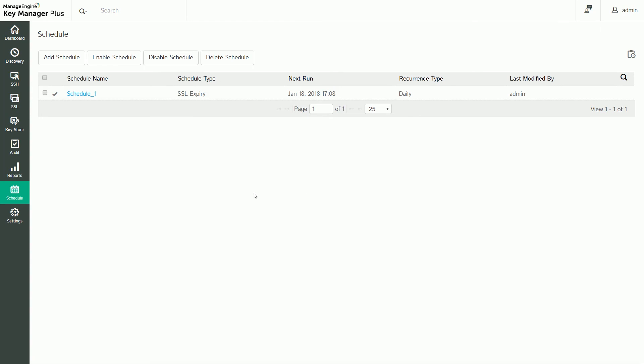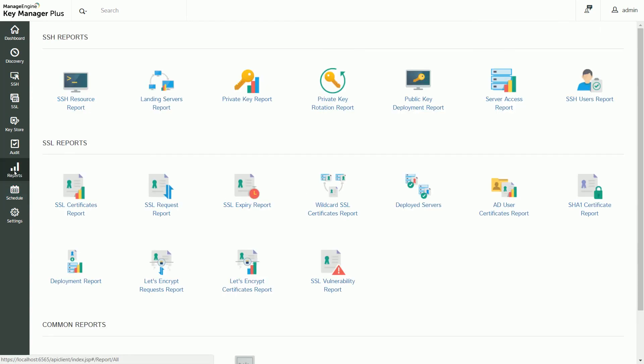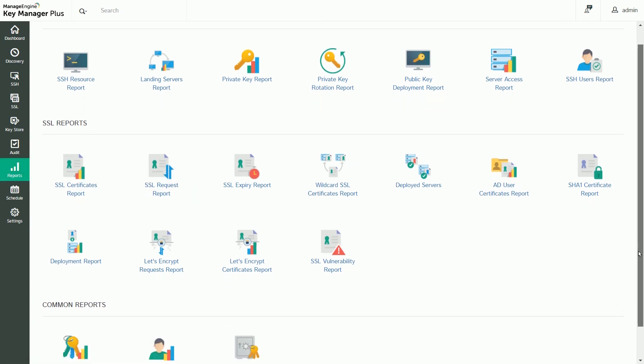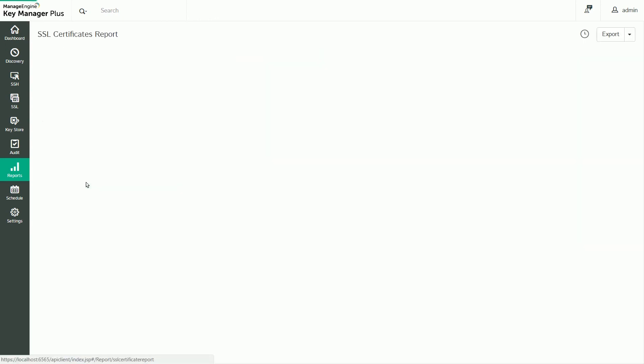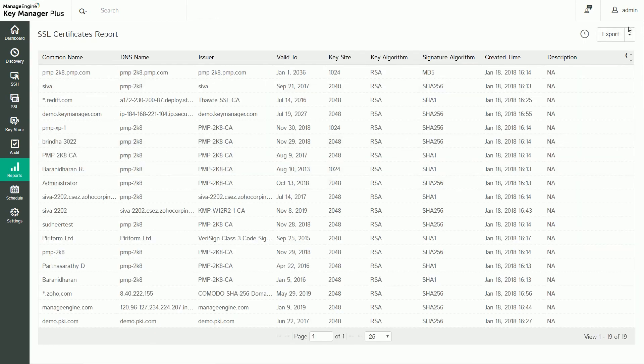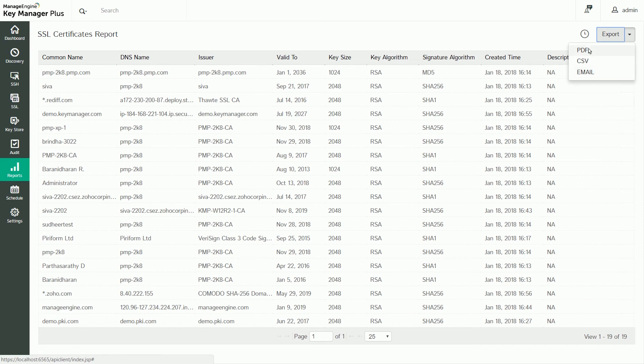KeyManager Plus generates instant, comprehensive, dedicated reports for various SSL-related operations. Click on a report to obtain detailed, organized data about that particular operation. You can also export these reports in PDF and CSV formats or email them to the appropriate authorities.